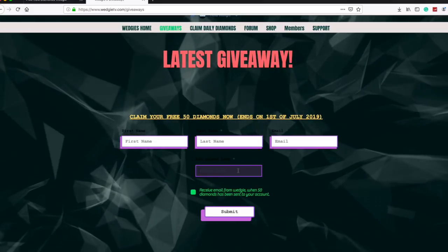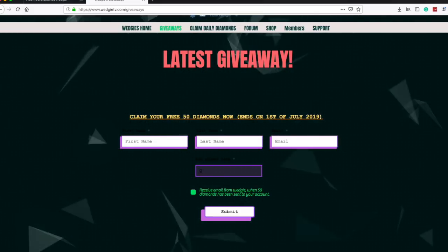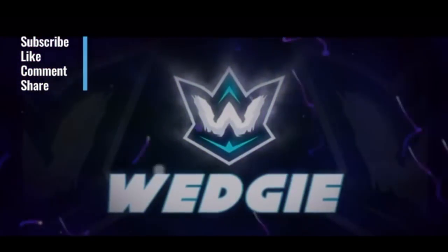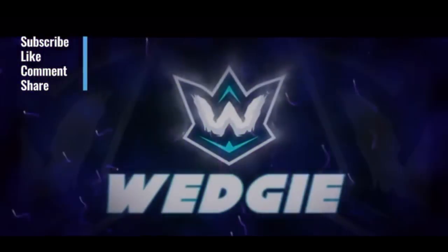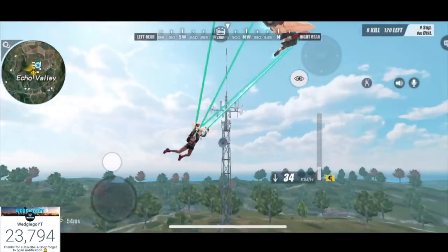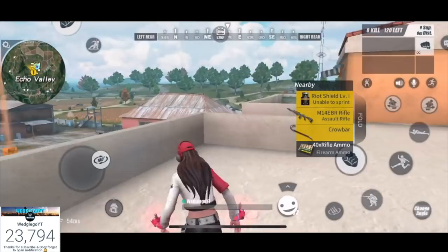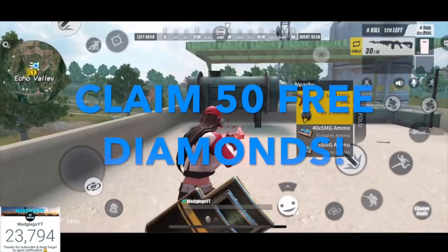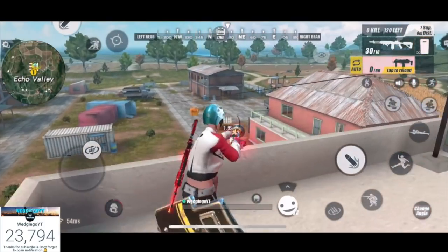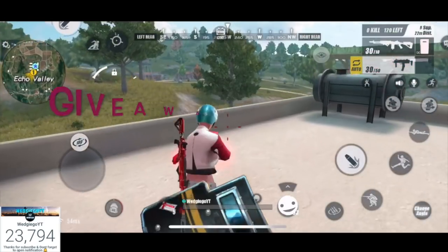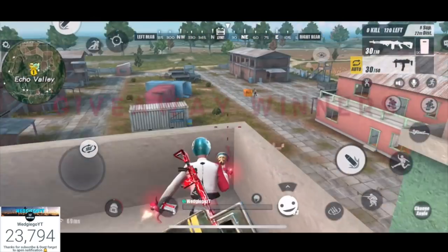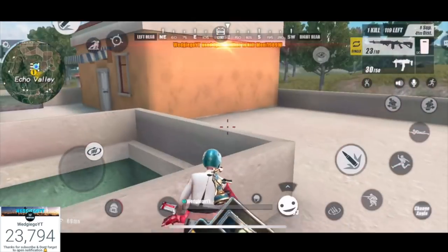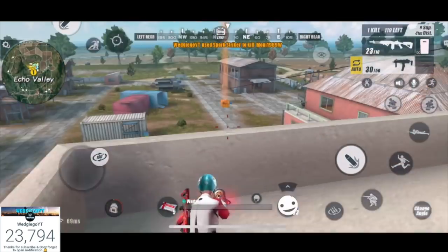Hey what's up friends and subscribers. In today's video I'm going to show you three cool things. Number one: a way to claim 50 free diamonds. Number two: a nice gameplay which will take two to three minutes. And number three: the giveaway winners from WedgieTV.com where you entered your name and ID. I picked five random winners, so stay tuned and enjoy the video.